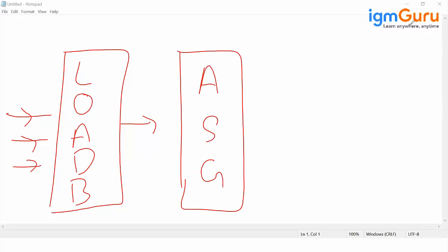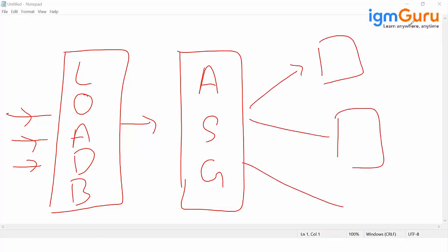Auto scaling group will decide how many instances are needed. So let me say three instances are needed. My load balancer via auto scaling group will distribute the load to three instances.